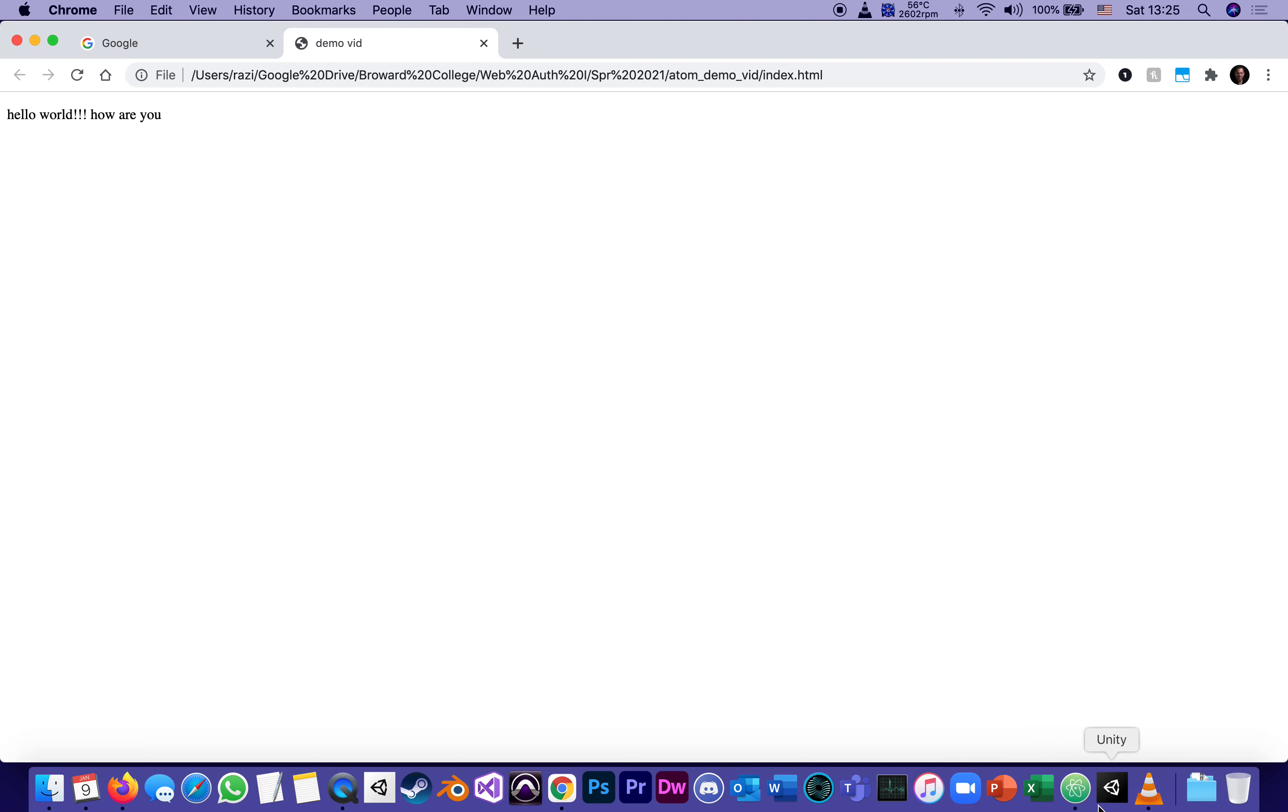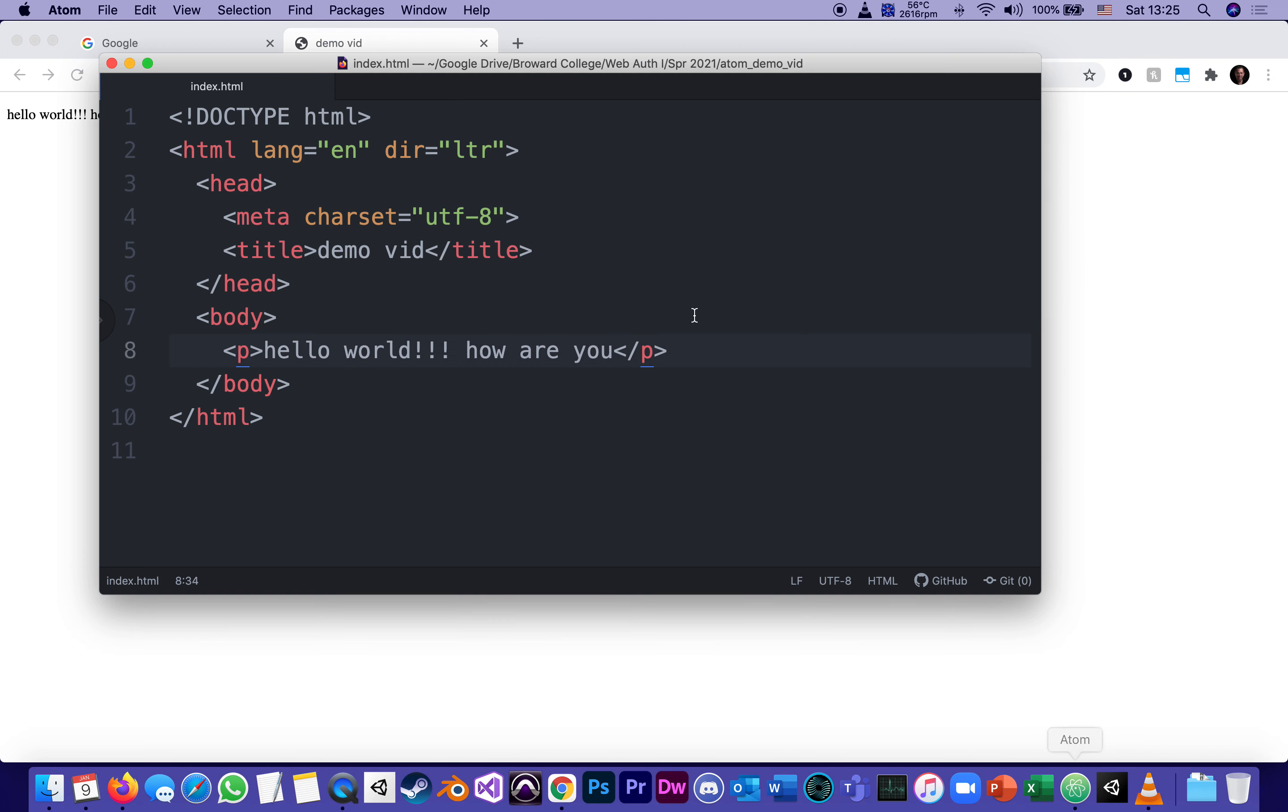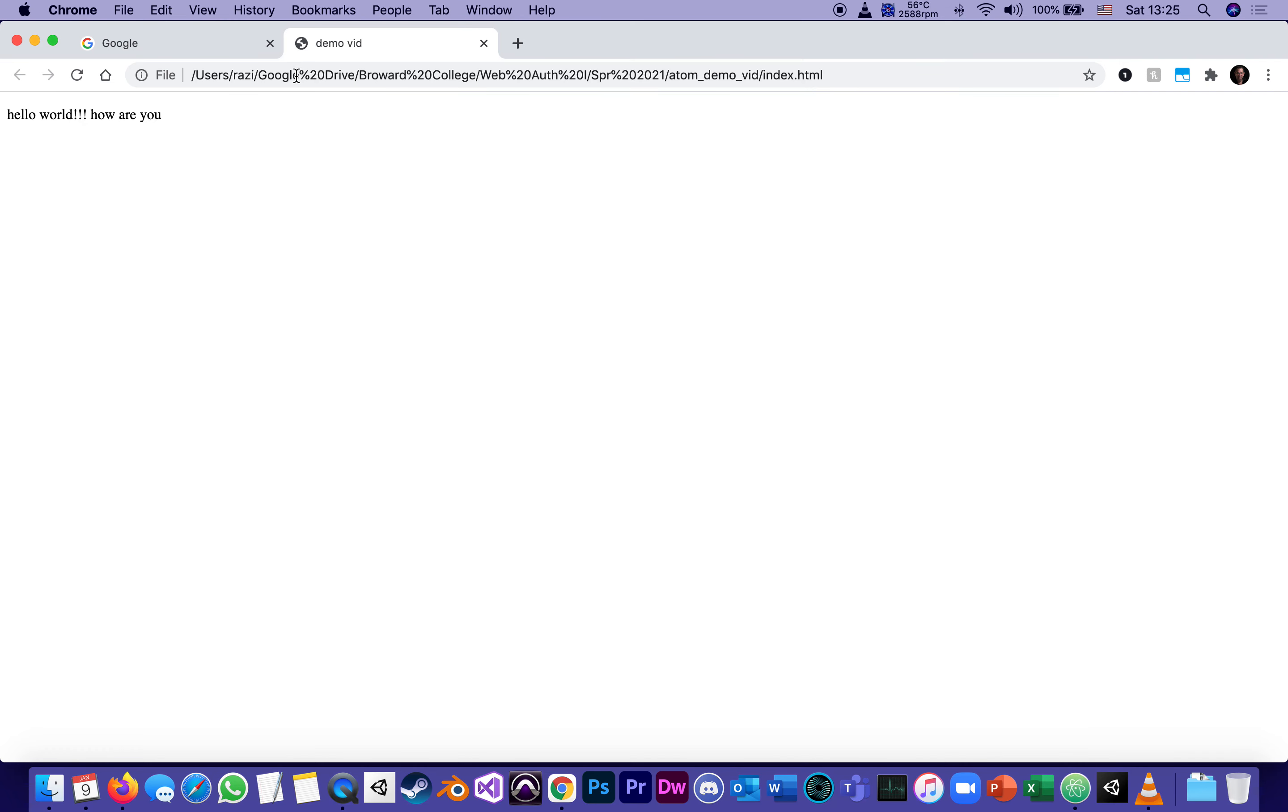go back to your browser, refresh. You don't need to reopen the file. I mean, if you do, it'll just open another tab or another window,